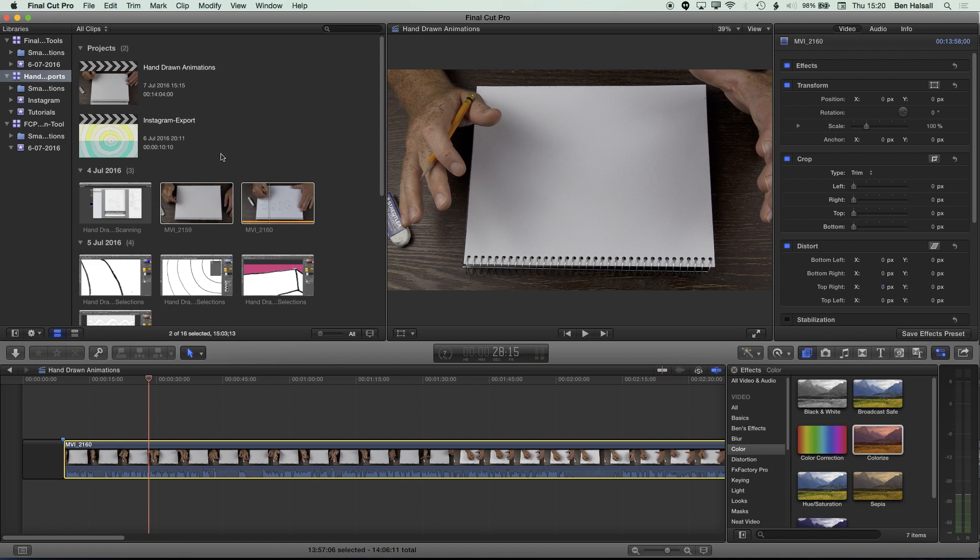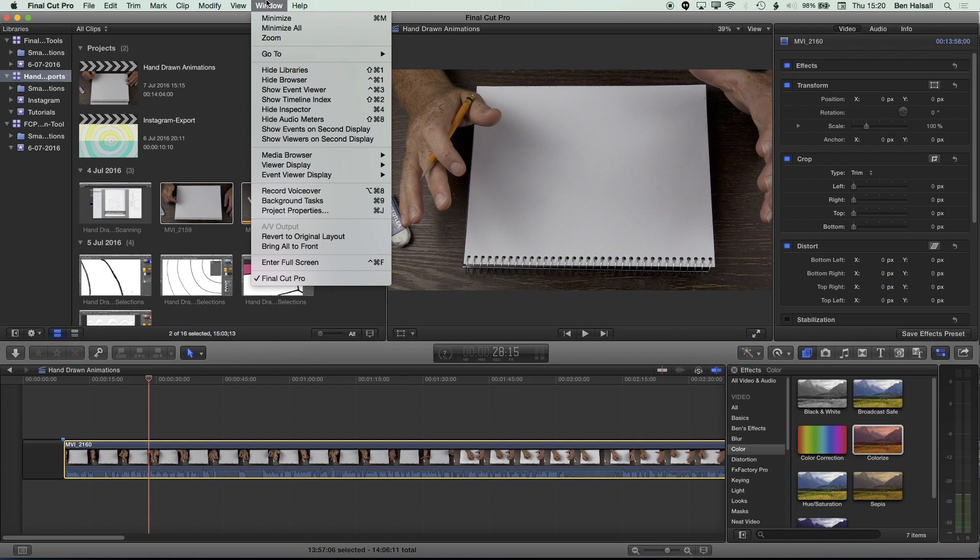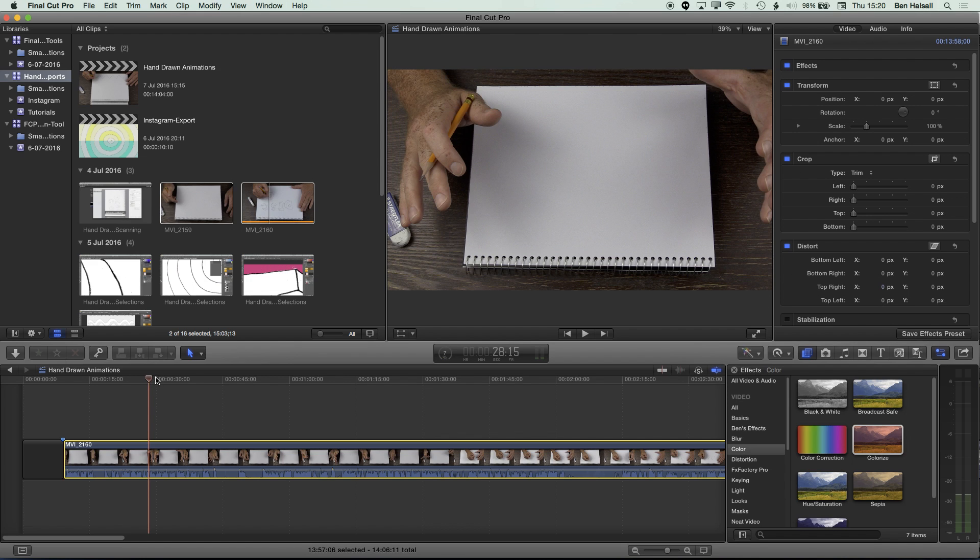And then the first thing you need to do is make sure you've got the inspector up. So go to Window, Show Inspector, if you don't see the inspector, which is this set of settings across on the right-hand side. And that's what we need to have up to correct the distortion that we can see here.